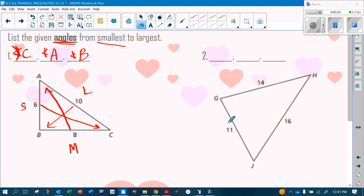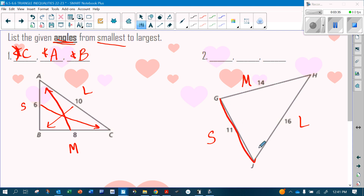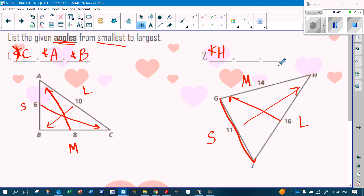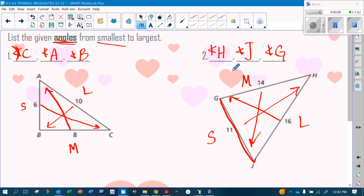Looking at sides 11, 14, and 16: 16 is the largest, 11 is the smallest, meaning 14 is the middle. The smallest angle is across from 11, which is angle H. 16 is the largest, so G is the largest angle, which means J goes in the middle.